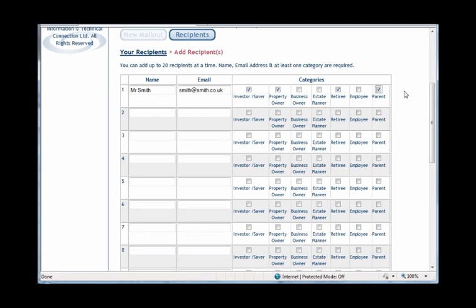So, let's now set up another recipient, this time Mrs. Brown. In the set of boxes under number two, let's fill out Mrs. Brown's name, and Mrs. Brown's email address.